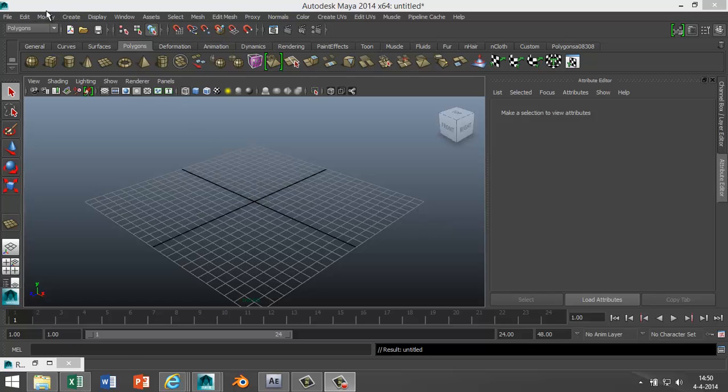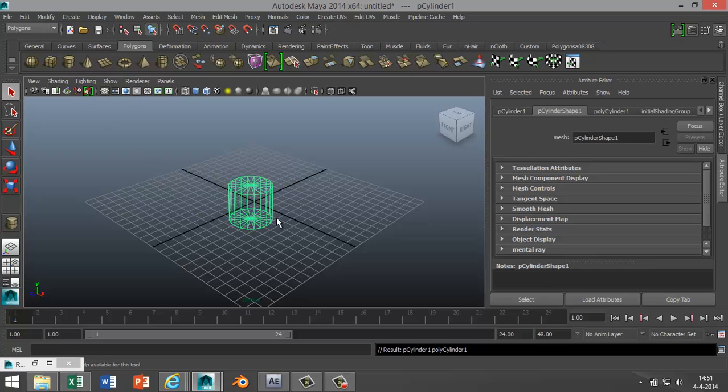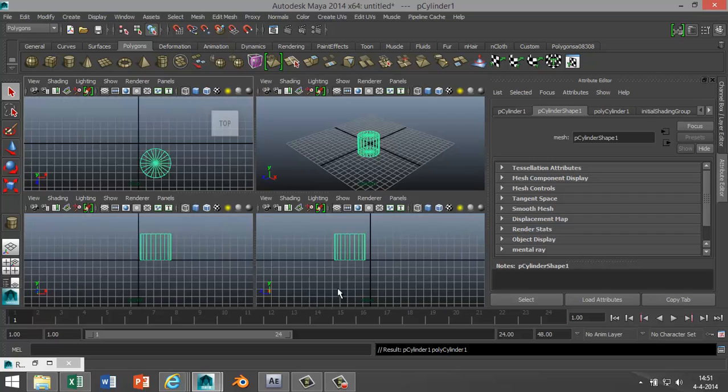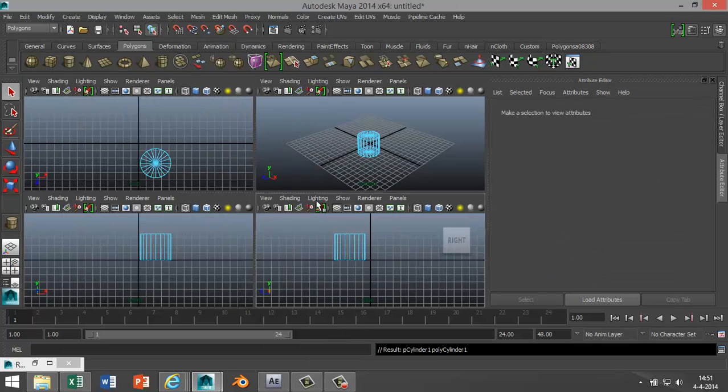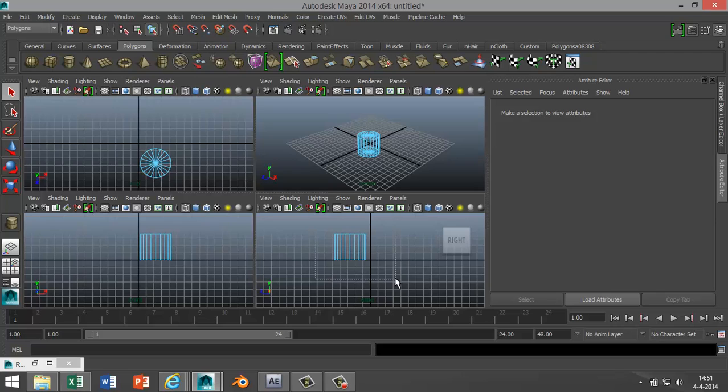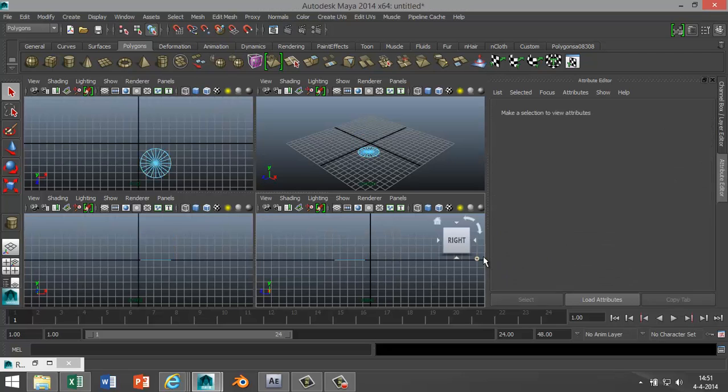We're gonna start off in our polygons menu and select a cylinder. We're gonna drag that out and drag it up on the grid. Now I'm going to go to my side view, right-click, go to face, and drag select this object, not all the way down. If I do that I'm gonna lose the whole thing, so to about here, release, and I'm gonna hit delete.